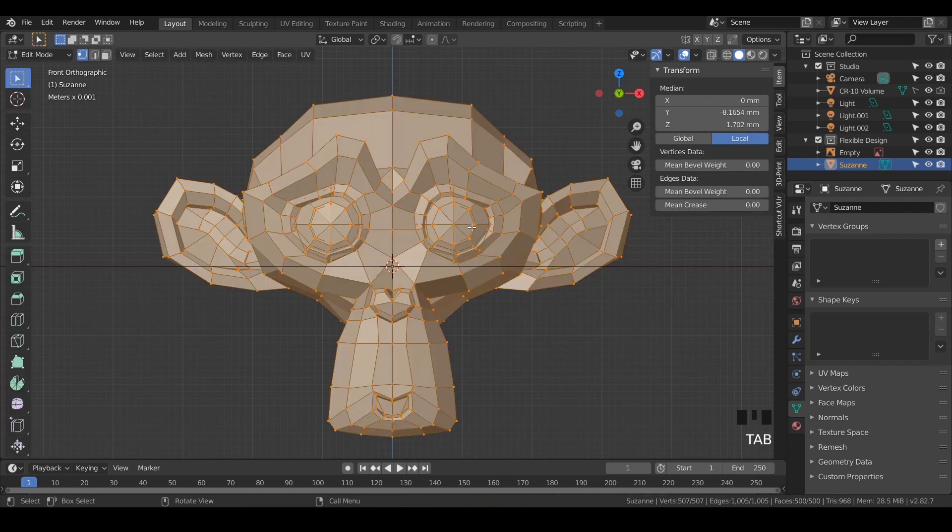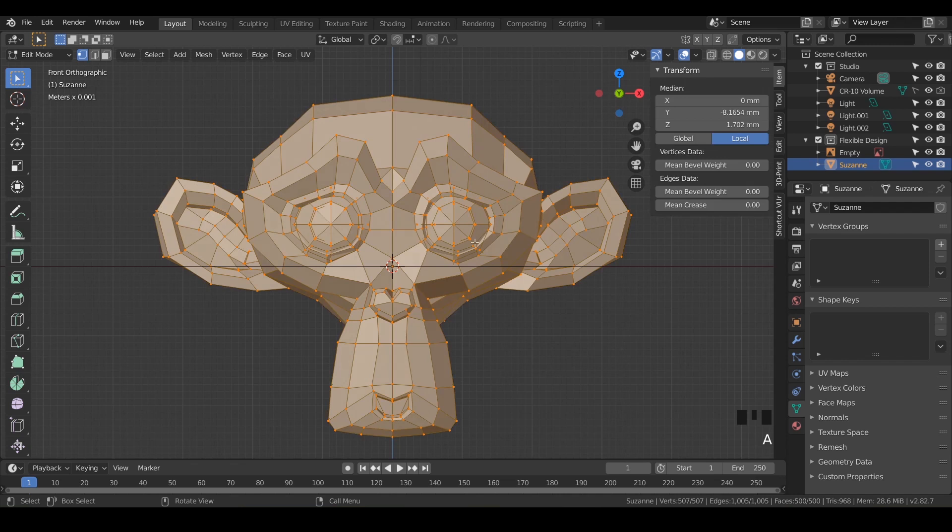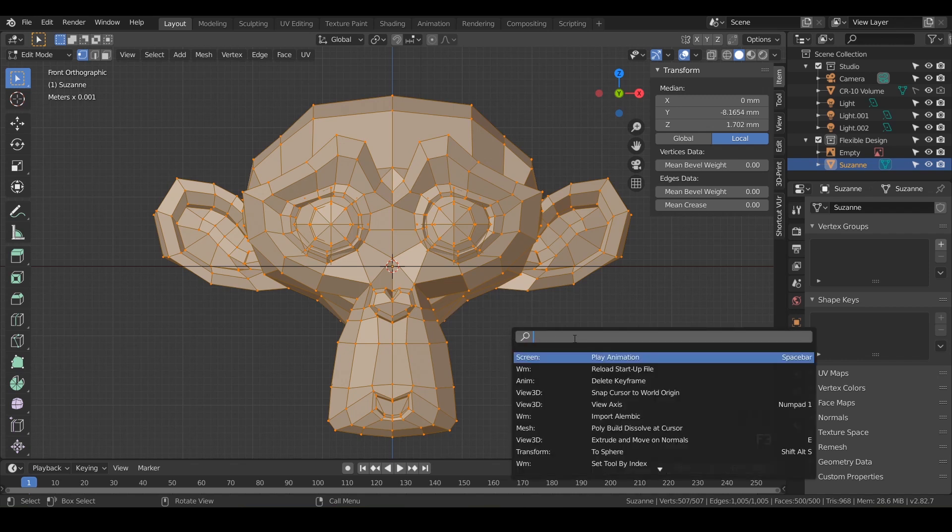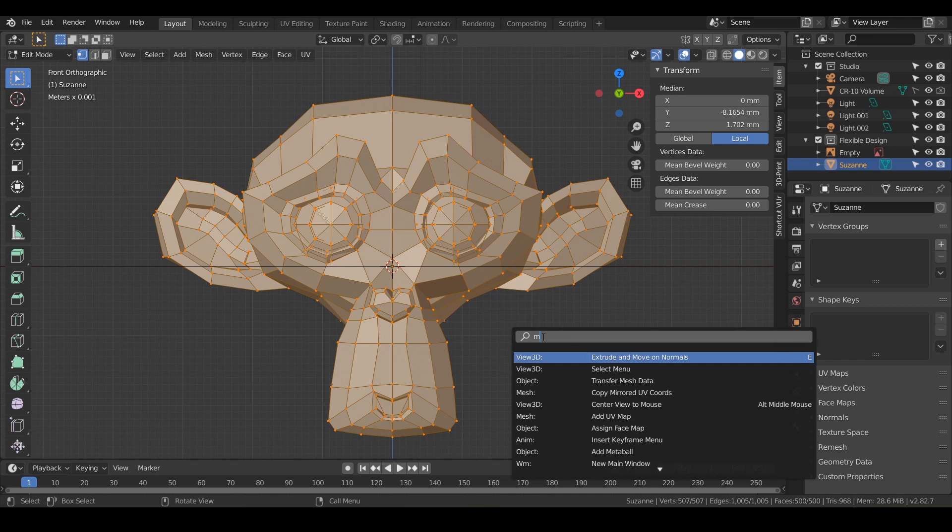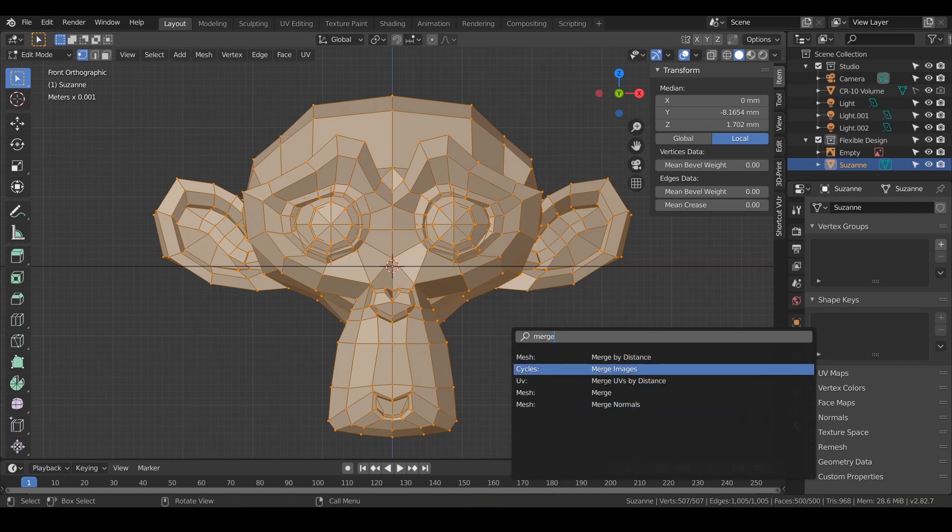So again, go into edit mode. Make sure you have all the points selected. If you don't have anything selected, just do A on your keyboard and that will select all. Then we're going to merge. We could dig through here and find where merge is, but another cool trick is if you just know that the merge function exists, you can do F3 on your keyboard and type in merge. Then you can just quickly look through all kinds of different stuff that Blender has, and we have right here merge.